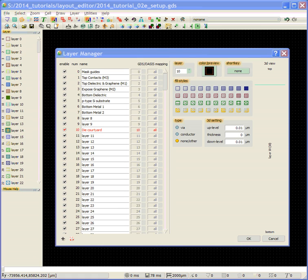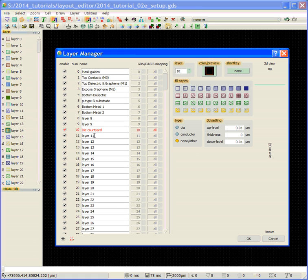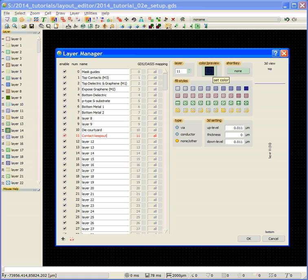Next, I'm going to define a contact keep out area. And it's an open fill, and it's a blue color, so I'm going to keep it.